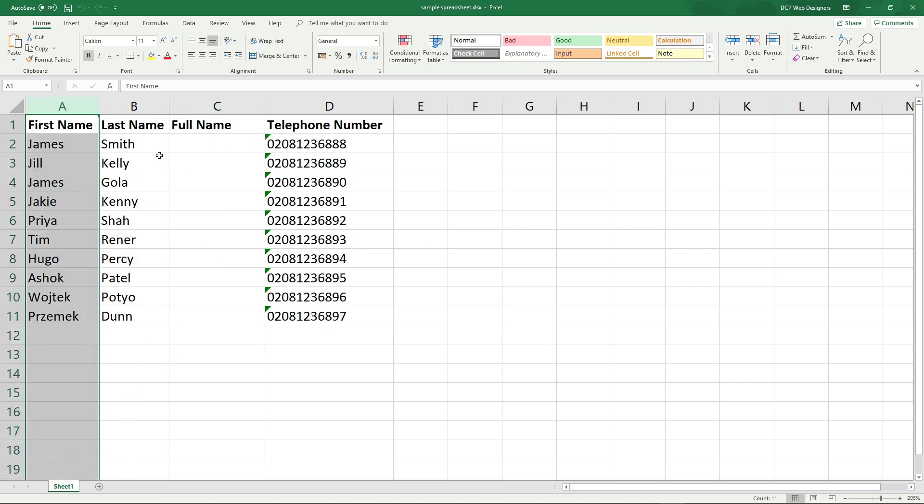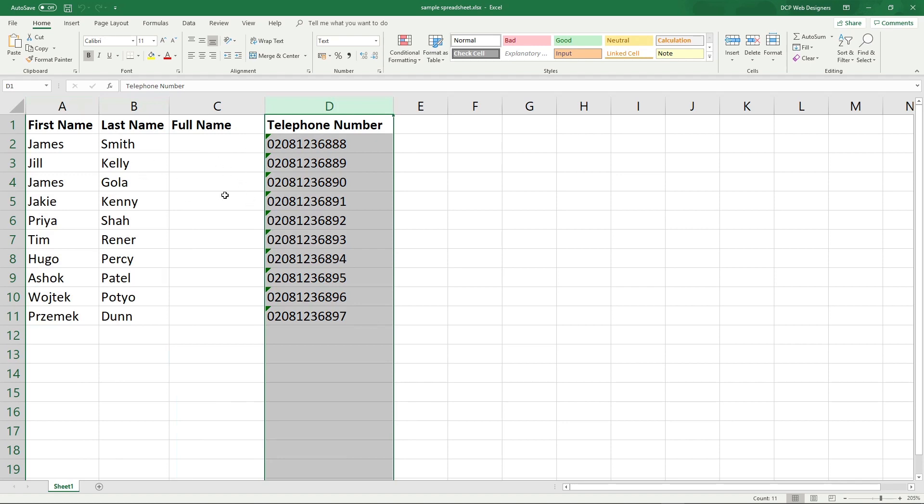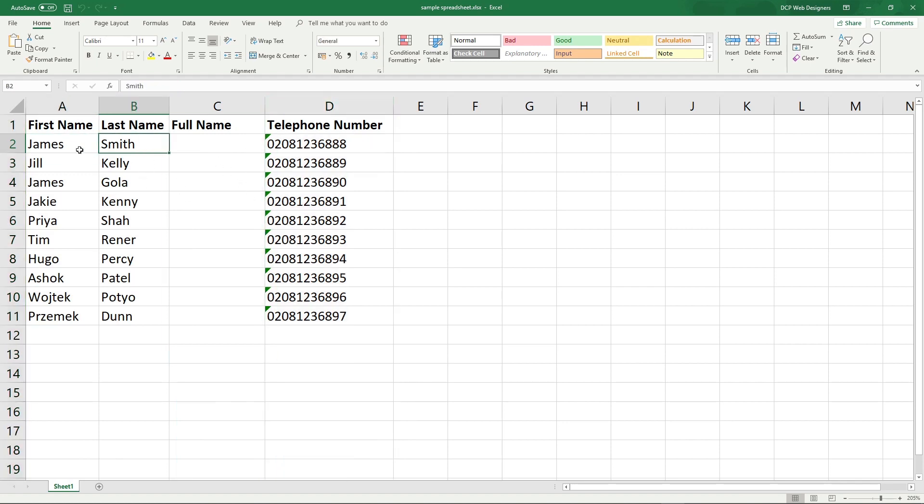We've got first name, last name, and telephone number here. The objective is to take James and Smith, combine them together, put them into this cell here, and then replicate that going down.